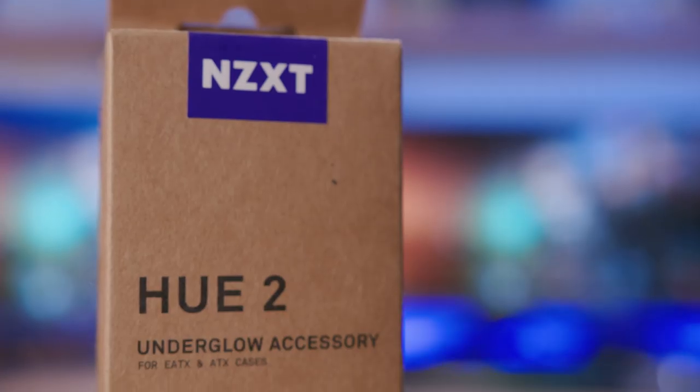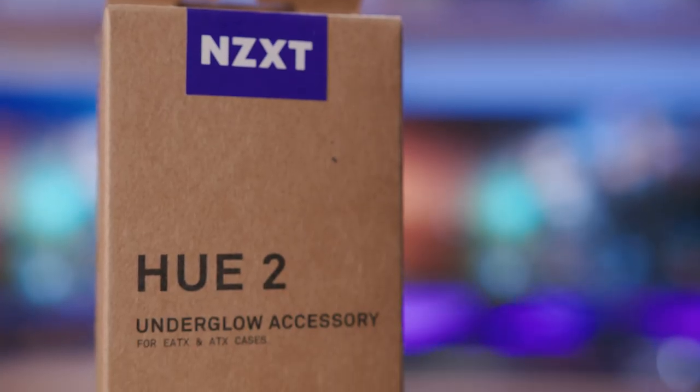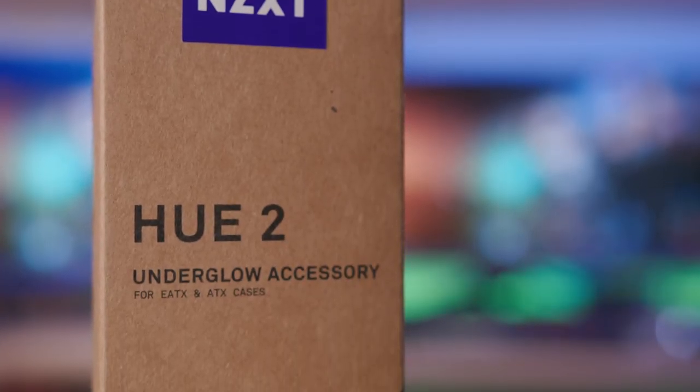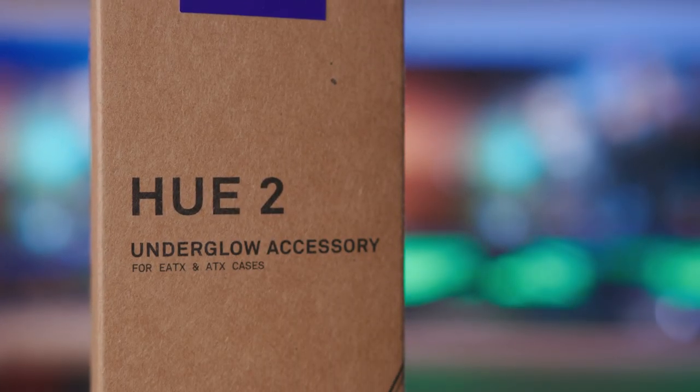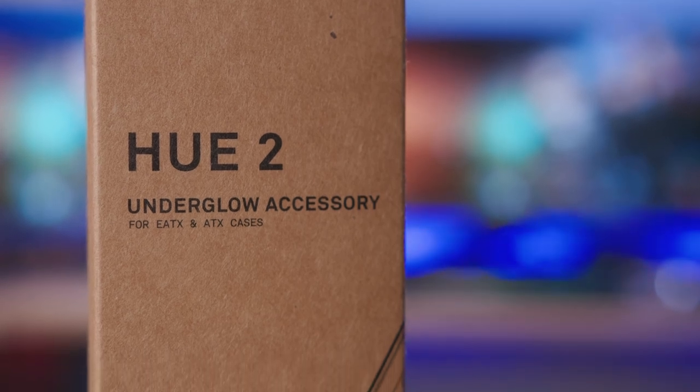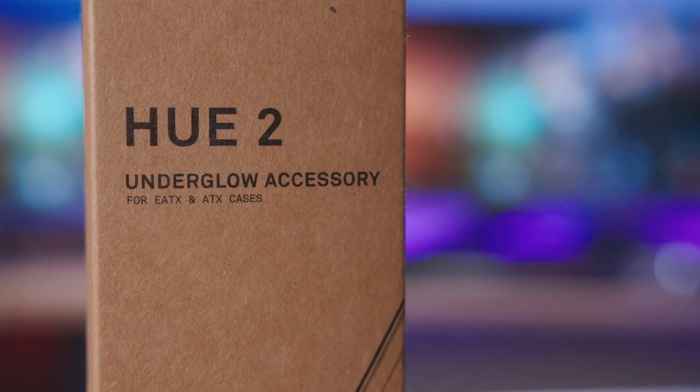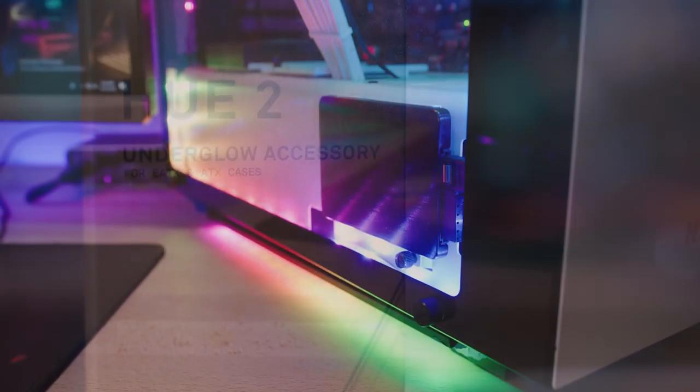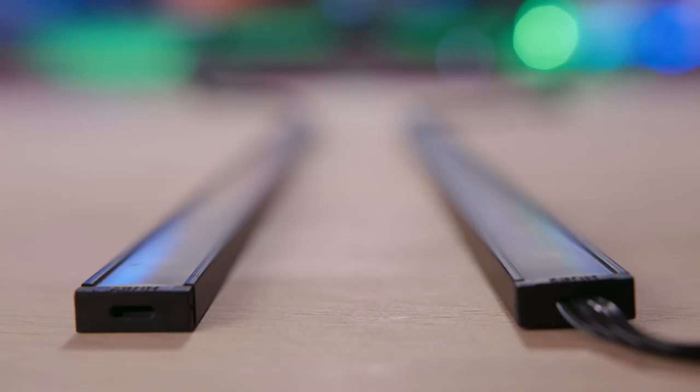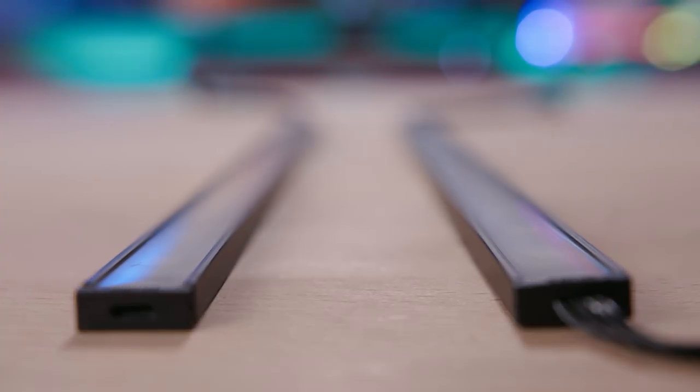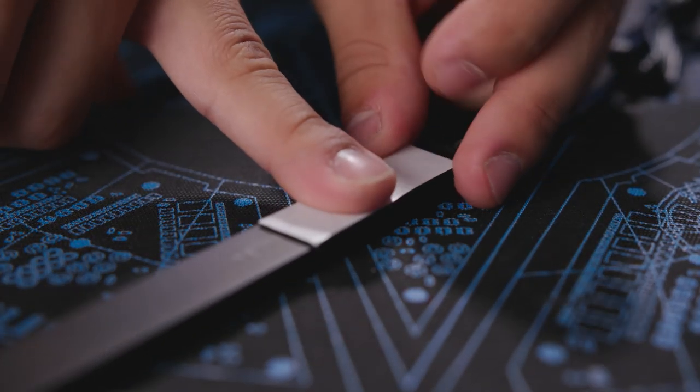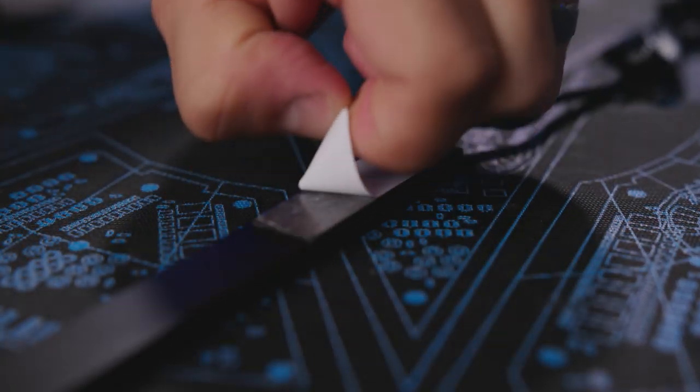The third new accessory for showboating your rig in style is the Underglow Kit. Priced at $34.99 for ATX cases and $5 less for smaller cases, this is an external add-on for creating an underglow effect.